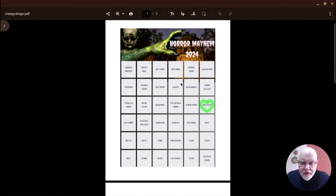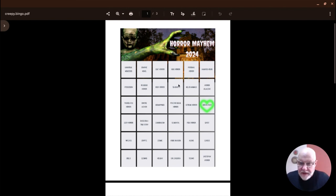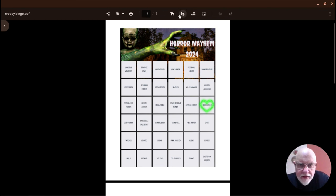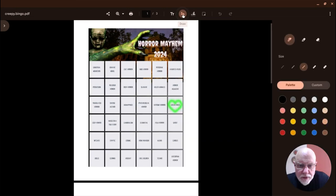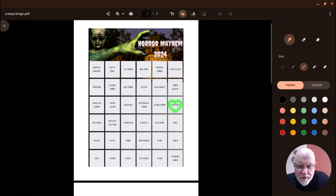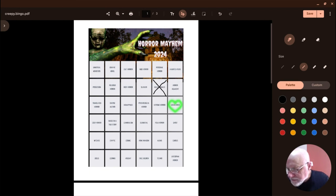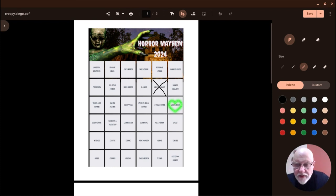People who are doing Horror Mayhem know that you can play along with this bingo card. I've got to get to my list of stuff though, because I did a full screen recording. So I'm gonna mark off the ones that I've already got. Killer animals - I read a couple of killer animal books, so I did a video about those, about The Nest and The Pack.